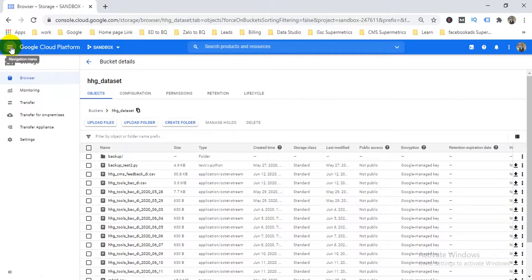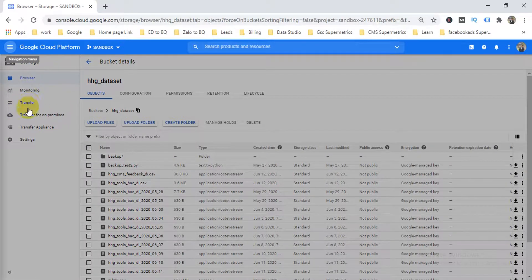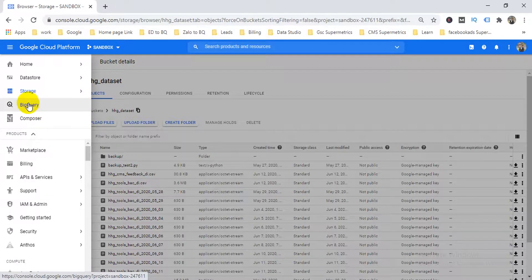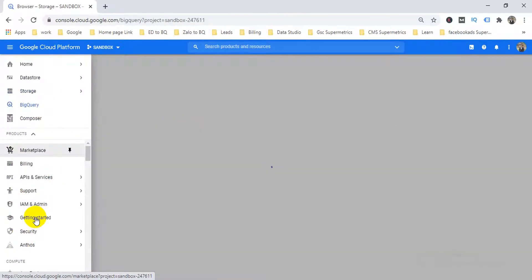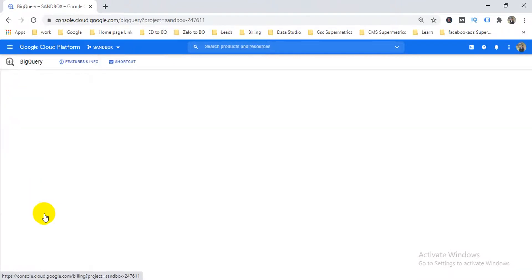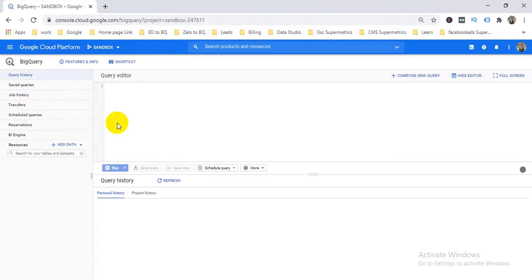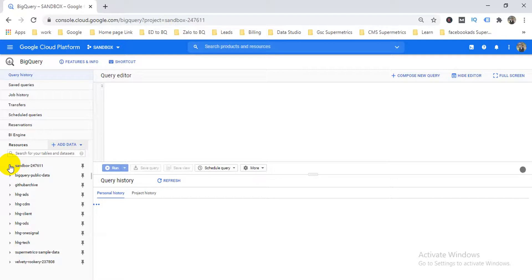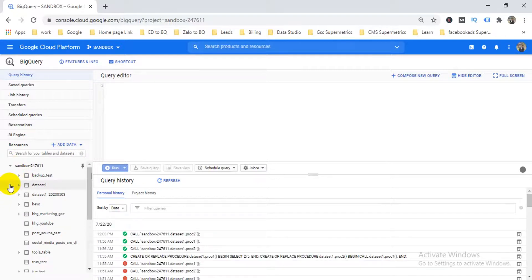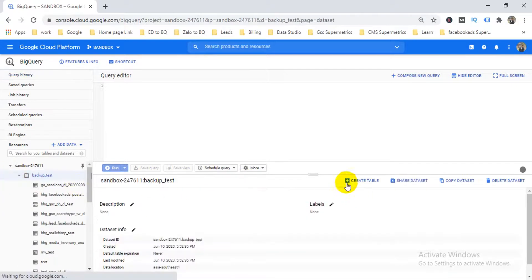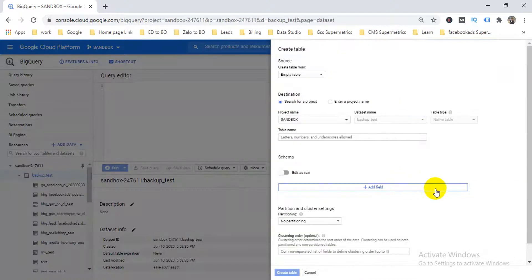Now I need to go back to BigQuery. I already have it pinned; if you don't, scroll down to find it. I'll select one of my datasets, and then click 'Create Table'. When I select the dataset, the 'Create Table' option appears.